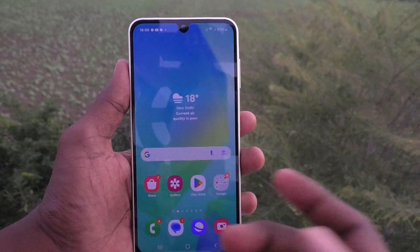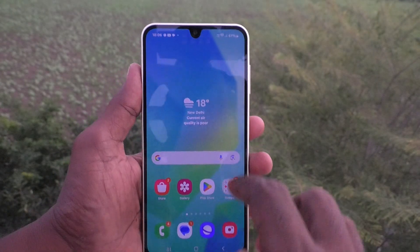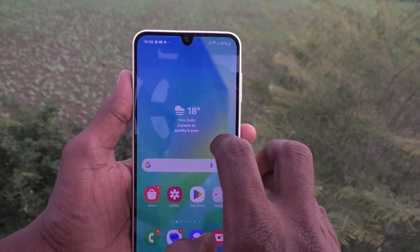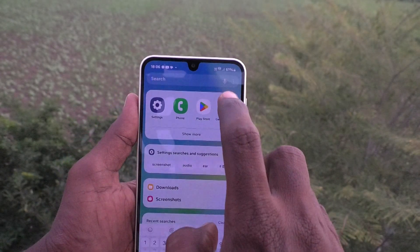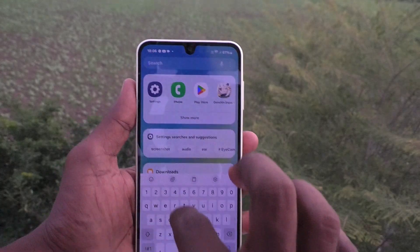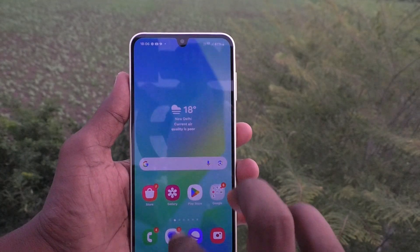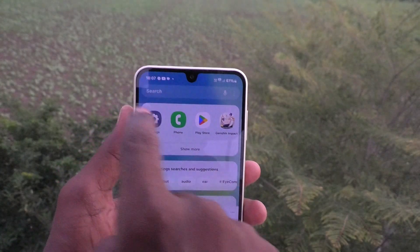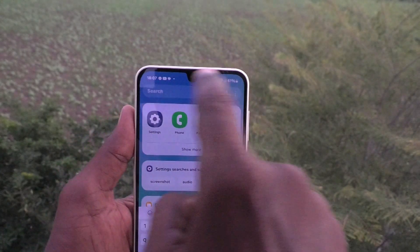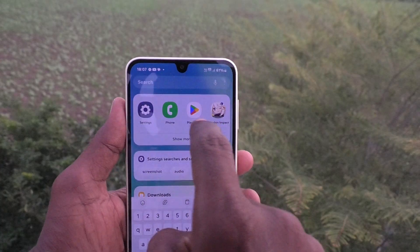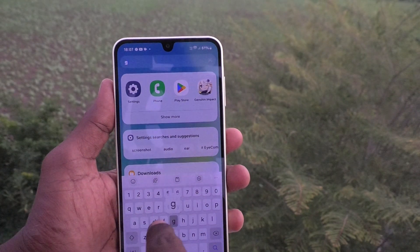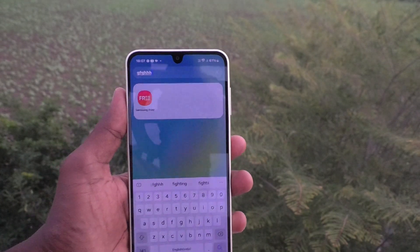Now go to the home screen and swipe up anywhere on the home screen. See here — yes, search is opened! From here you can easily search.